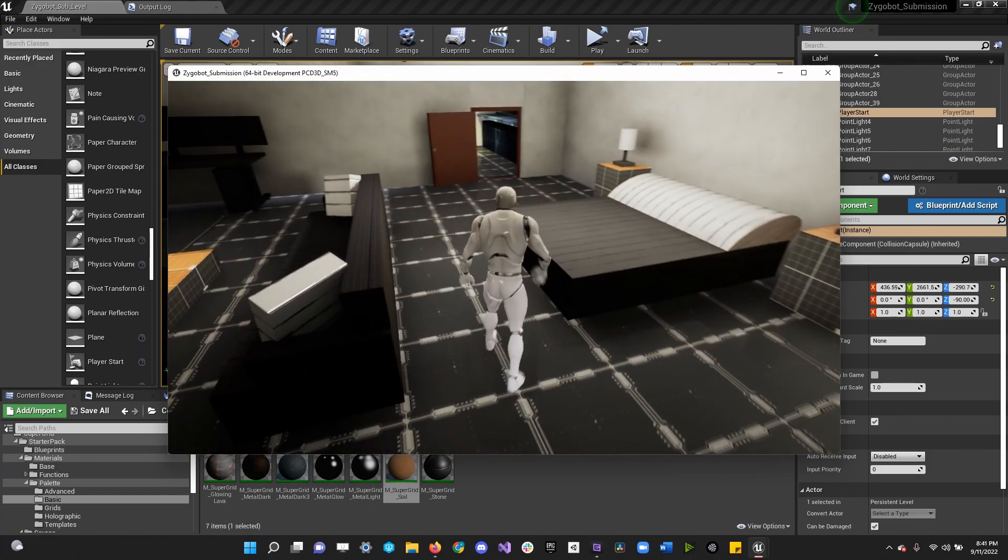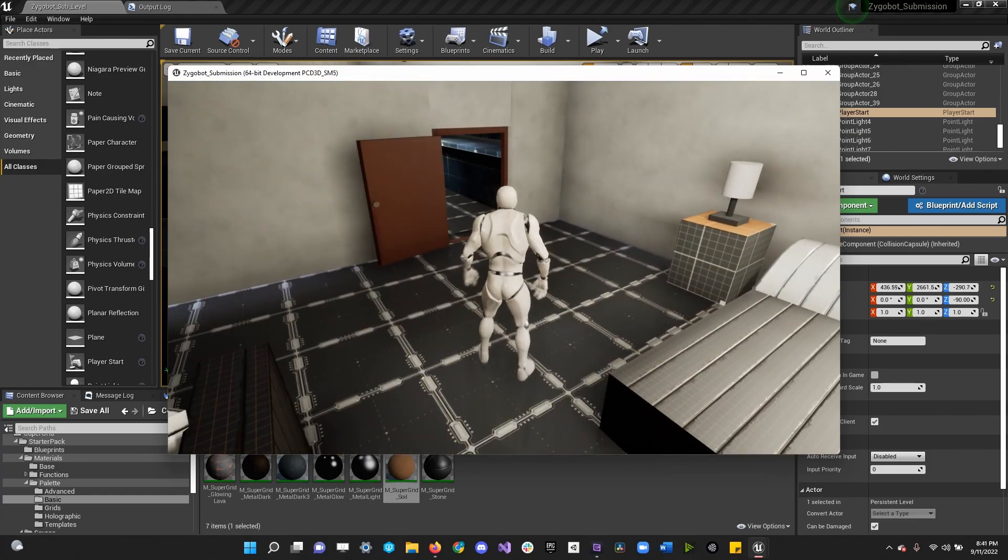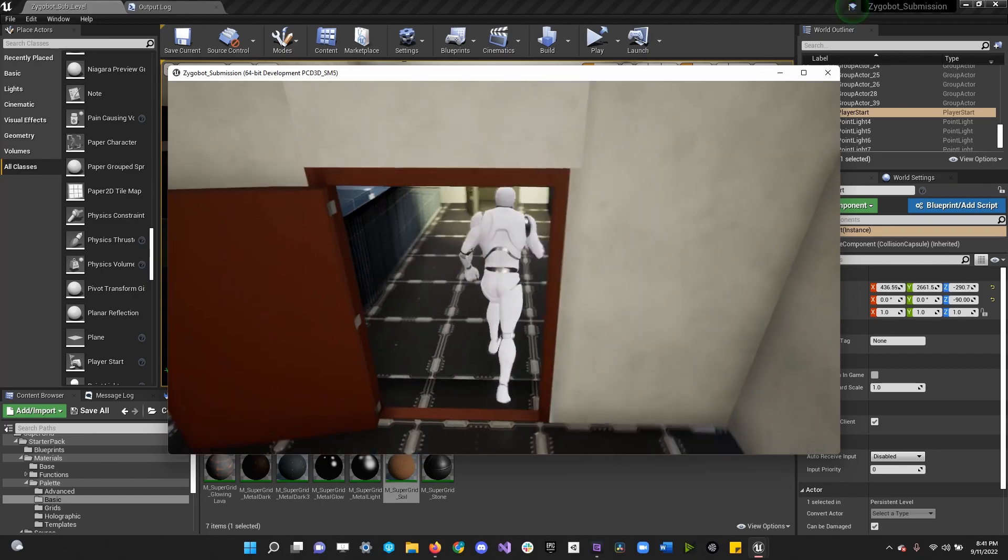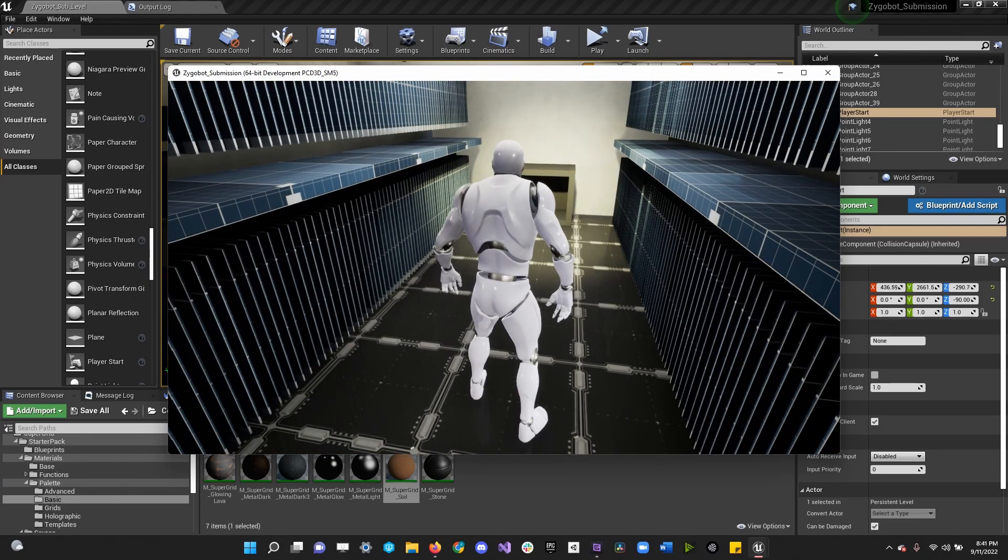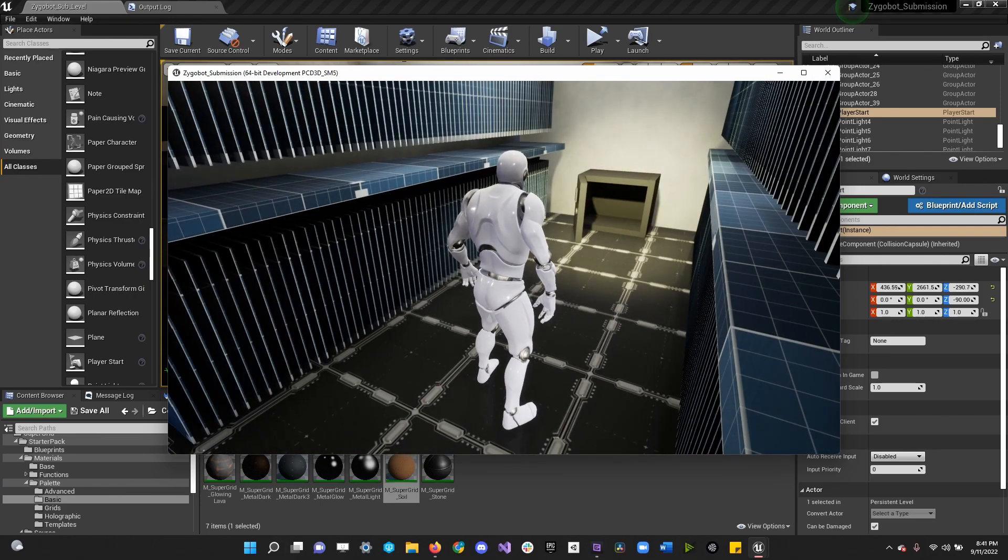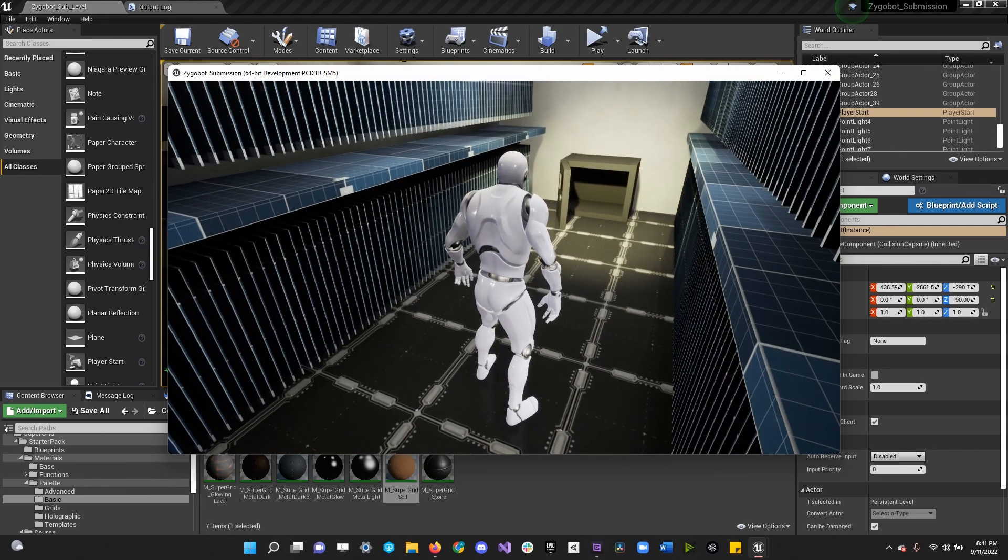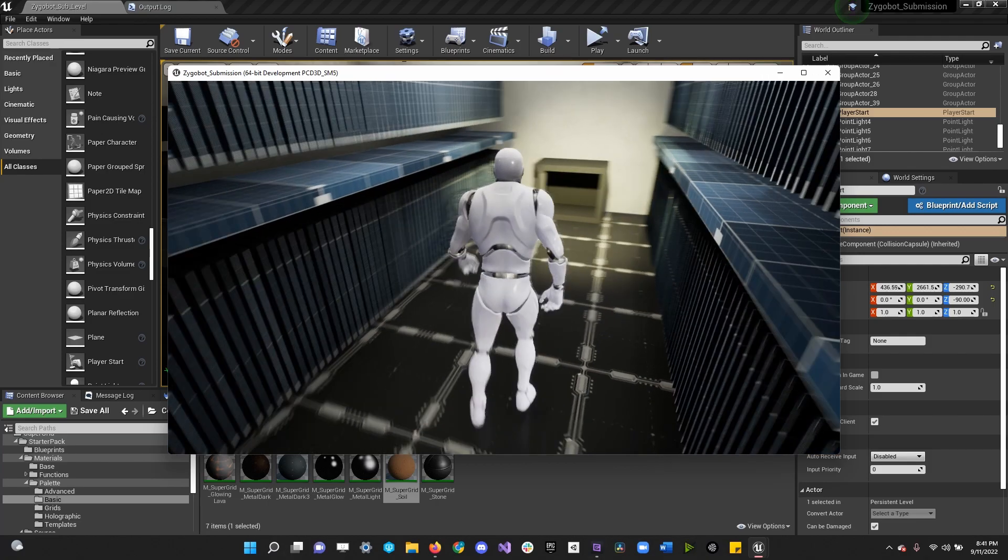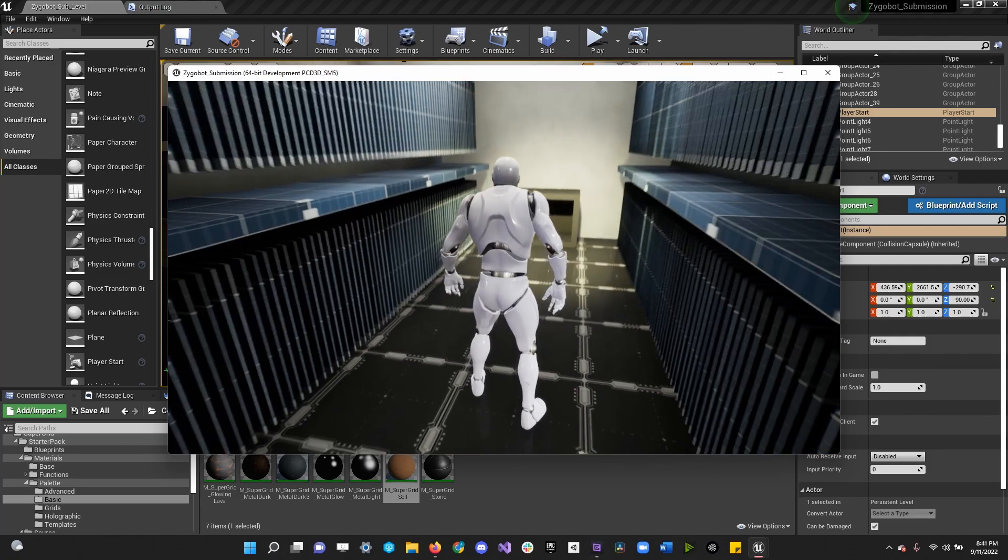And then that just leaves the crime part. Here's an open safe to indicate that they got in here and stole something.